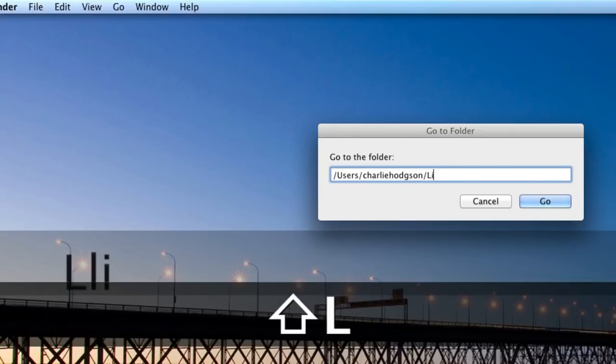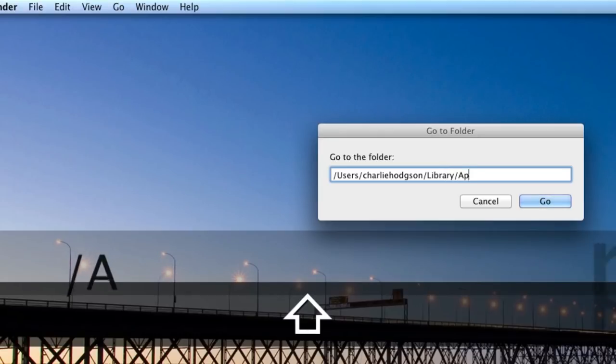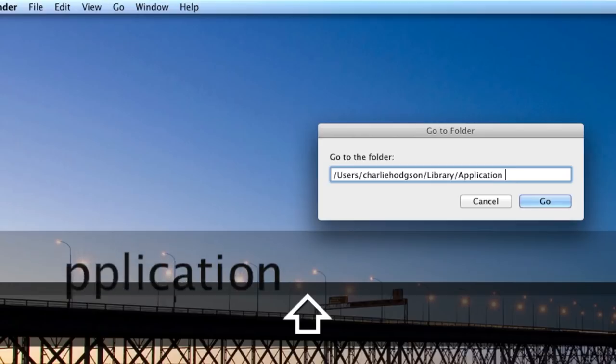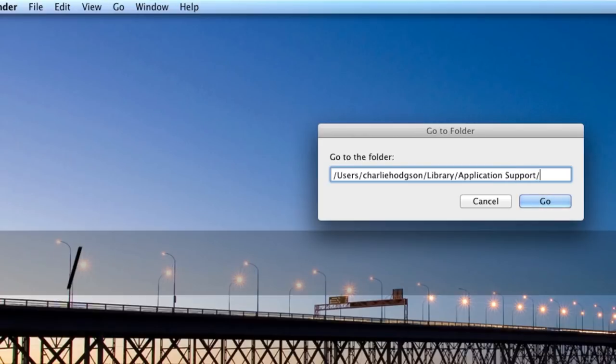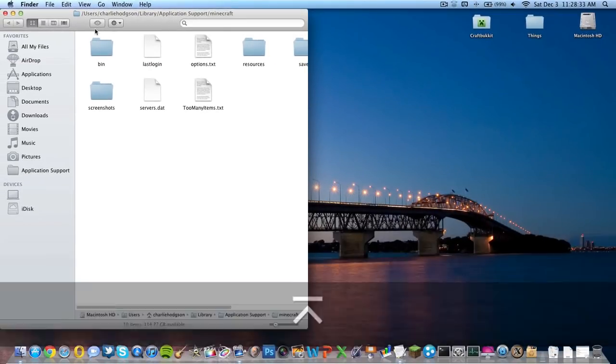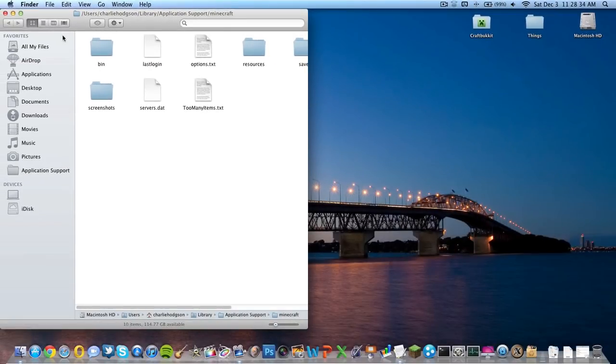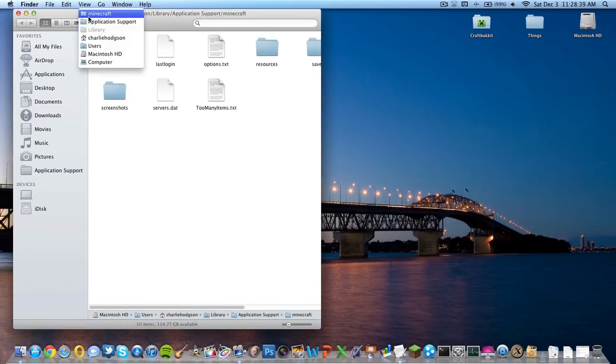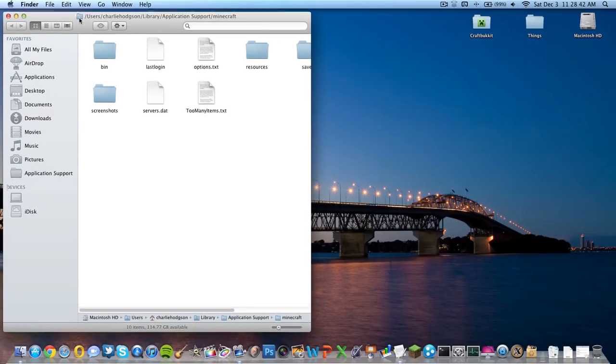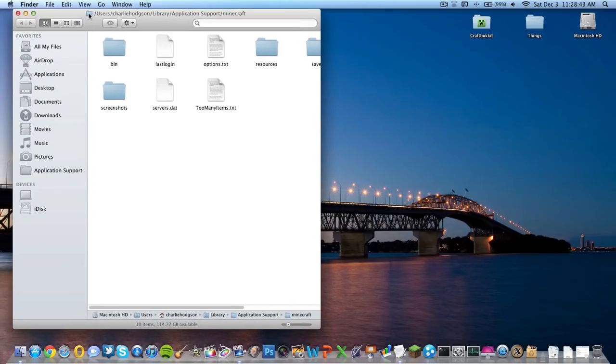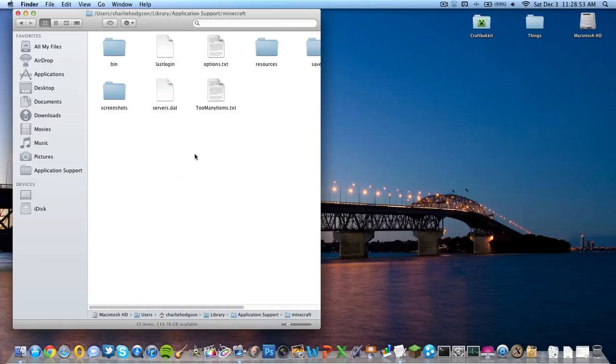Then you're going to get Library, slash Application Support, slash Minecraft. If you want to bookmark this onto your taskbar, you can just drag this little folder up here and put it on here. As you can see, I already have my Application Support folder on here and I can just find Minecraft.